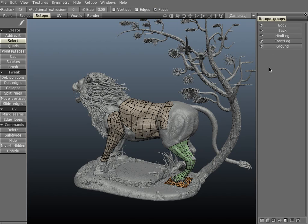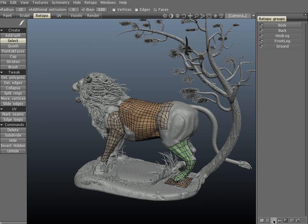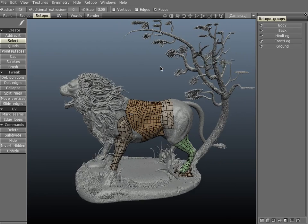The third icon will subdivide the currently selected layer. Let's go ahead and pick the body and click it. As you can see in the viewport, it's been subdivided.